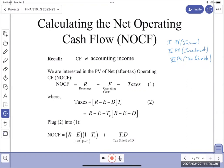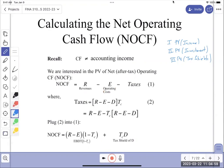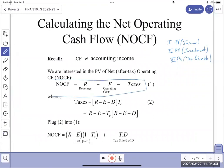Remembering that depreciation is not a cash flow is important. What we're going to compute are the net operating cash flows. Net operating cash flows are revenues less expenses or operating costs, minus taxes. This is our first equation.